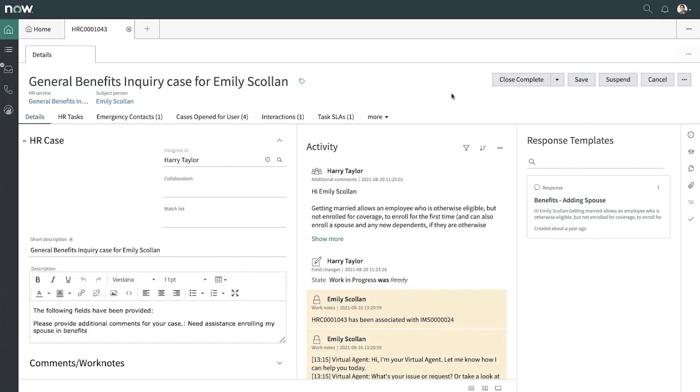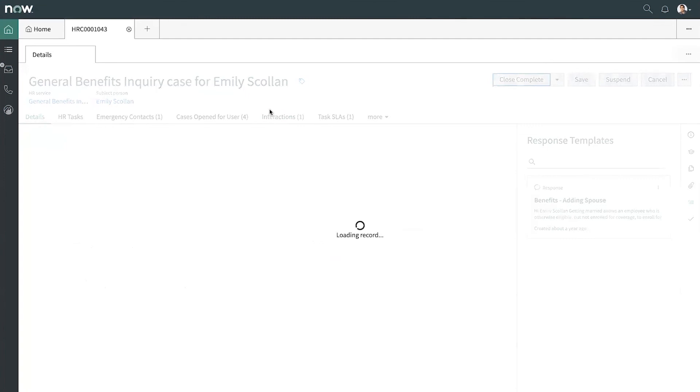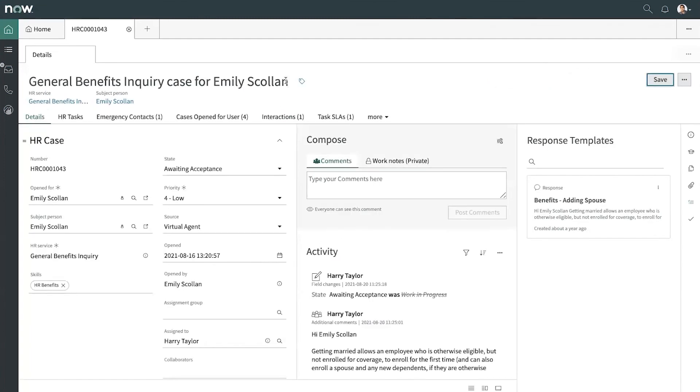Let's go ahead and close this case and move on to the next one. There we go. You can see how easy it was using the HR agent workspace to take care of a benefits case, as well as any other types of cases.